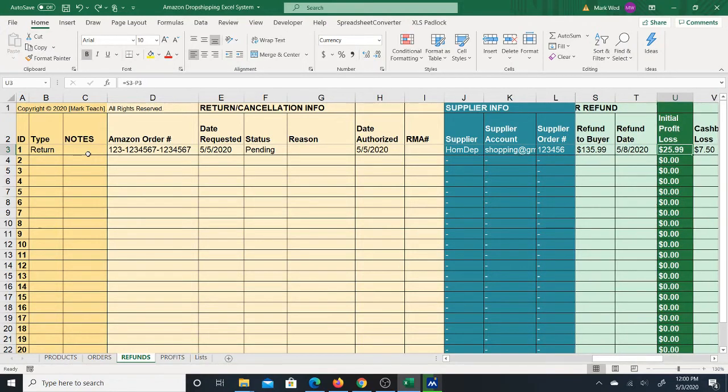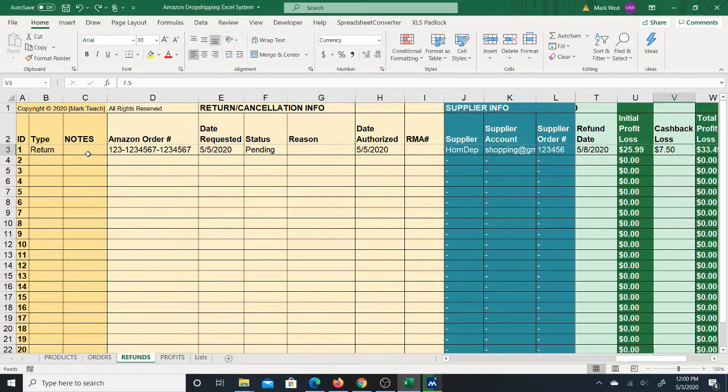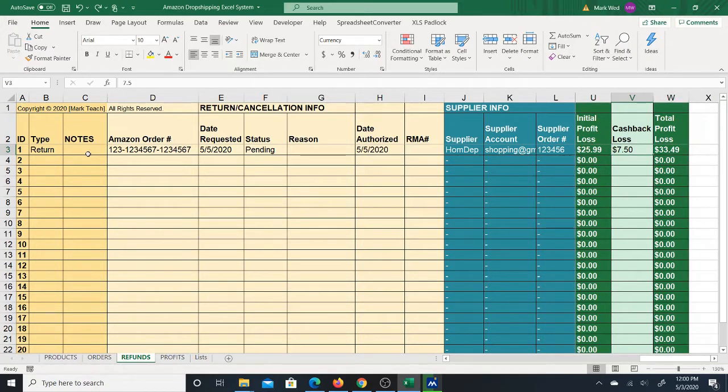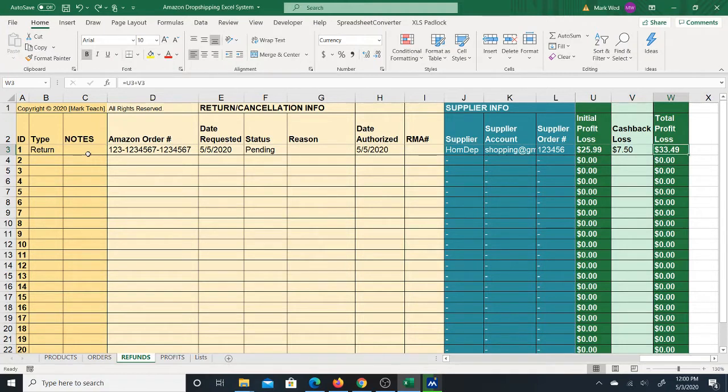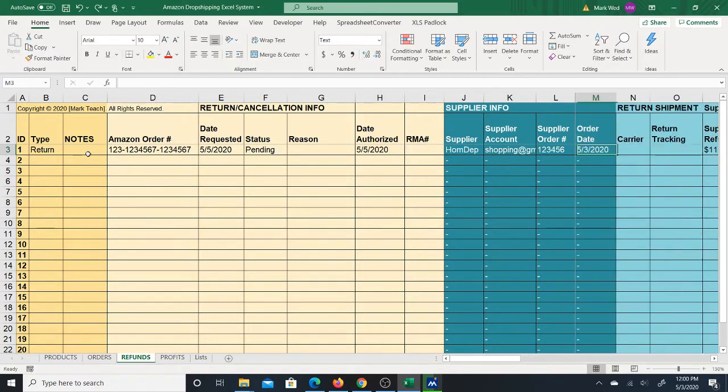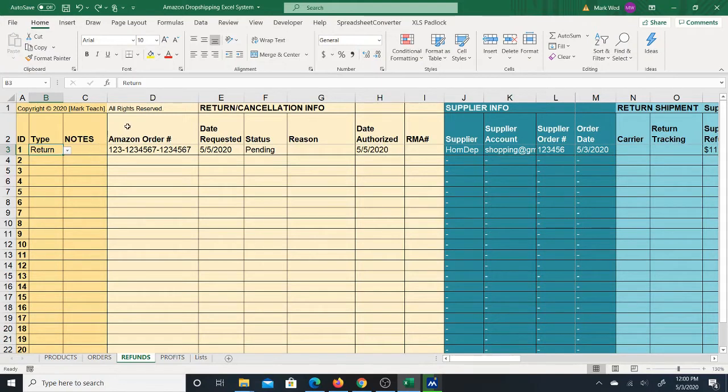which in combination will determine your profit loss. You can then include your cashback loss, which will in turn tell you your total profit loss on the order. So this is the refund section. Again, it can be used